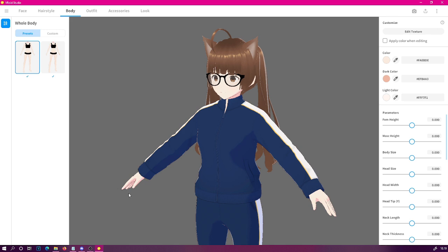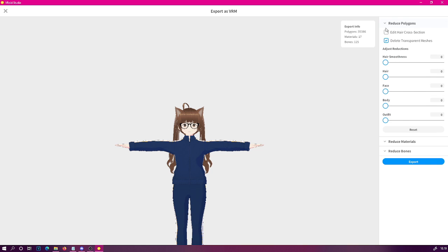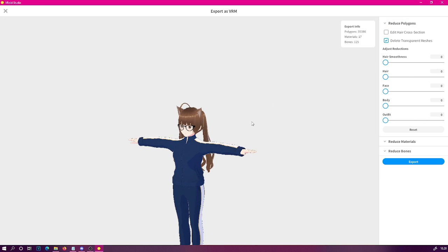Let's say we have a basic model done in Vroid and we want to take it to Blender. The first thing you need to do is export the model as a VRM file from Vroid — click on the export icon and select 'Export as VRM'. After that you'll need to fill in the details. When making these selections, you usually shouldn't use 'delete transparent meshes' because this will prevent you from editing specific textures later on.